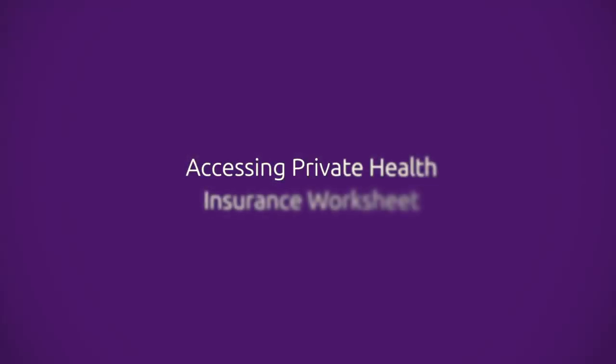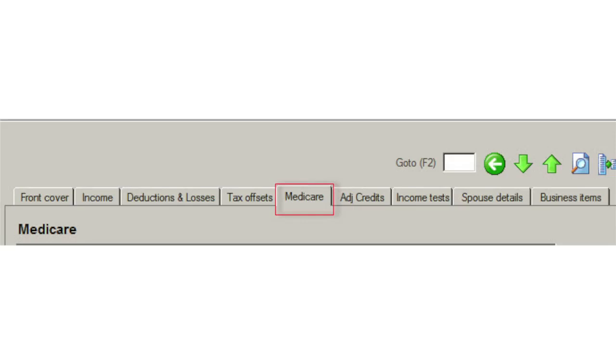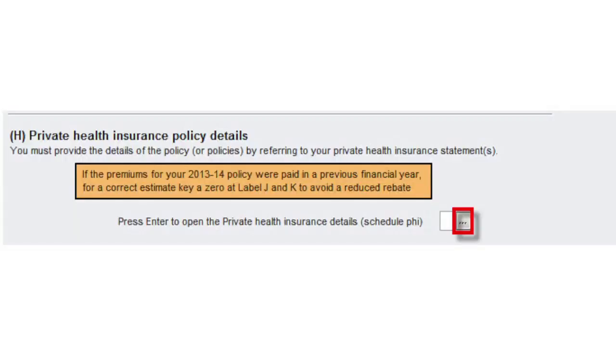Let's look at how we have applied this into our worksheet. There are a couple of different ways to access the PHI worksheet from a return. You can access it by going to the Medicare tab and clicking the ellipsis button provided at the item, or simply pressing the Enter key.